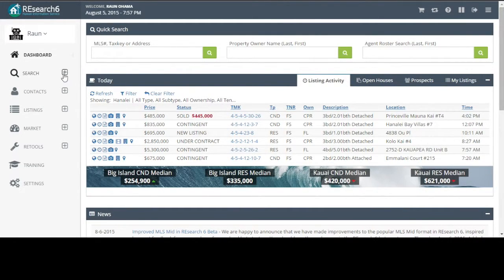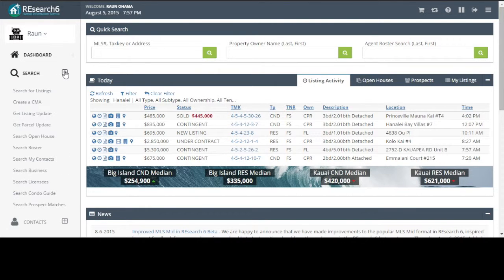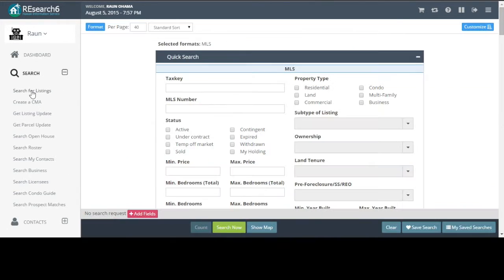We need to get into the search. So from the main menu, expand search, click search for listings.